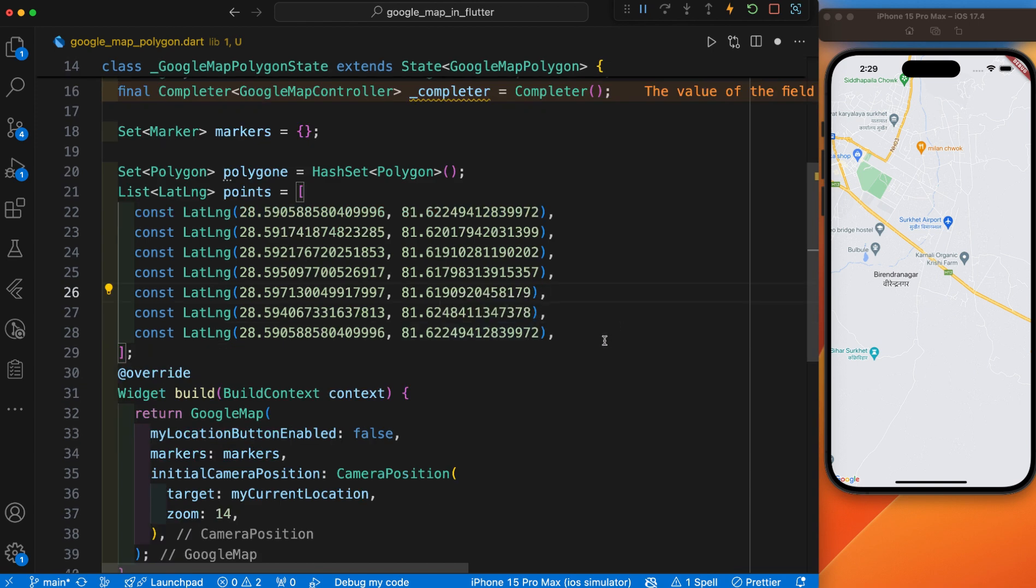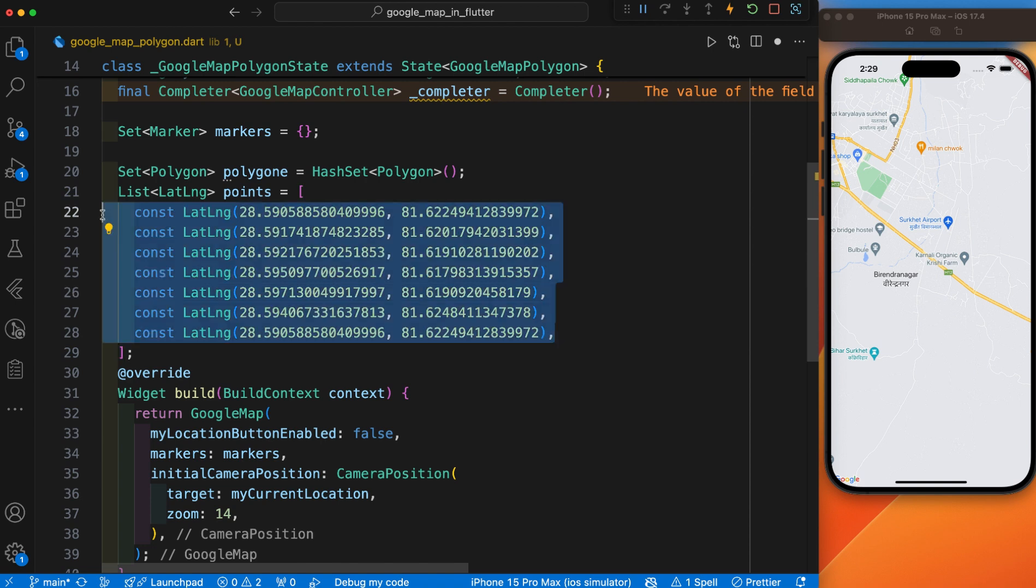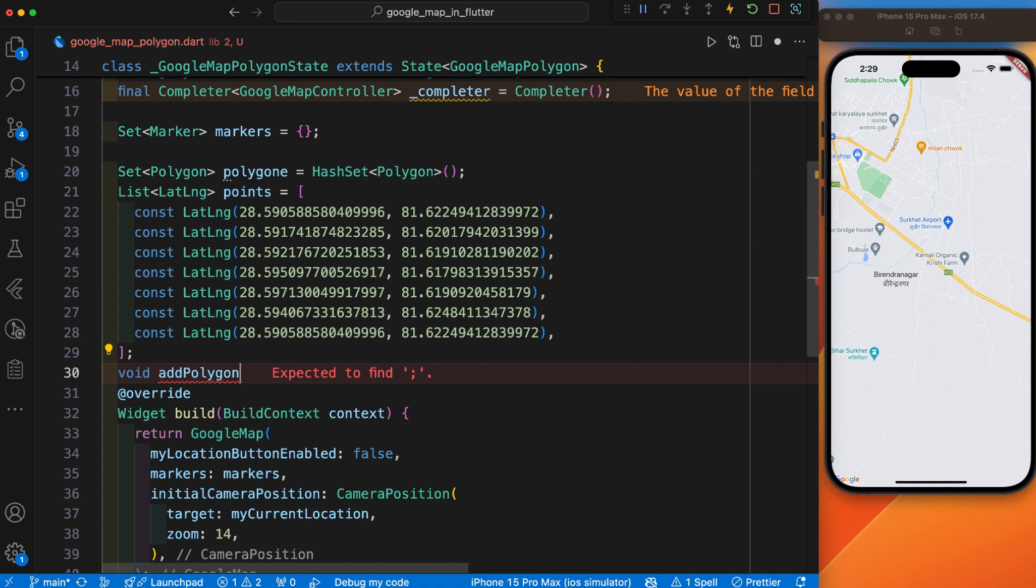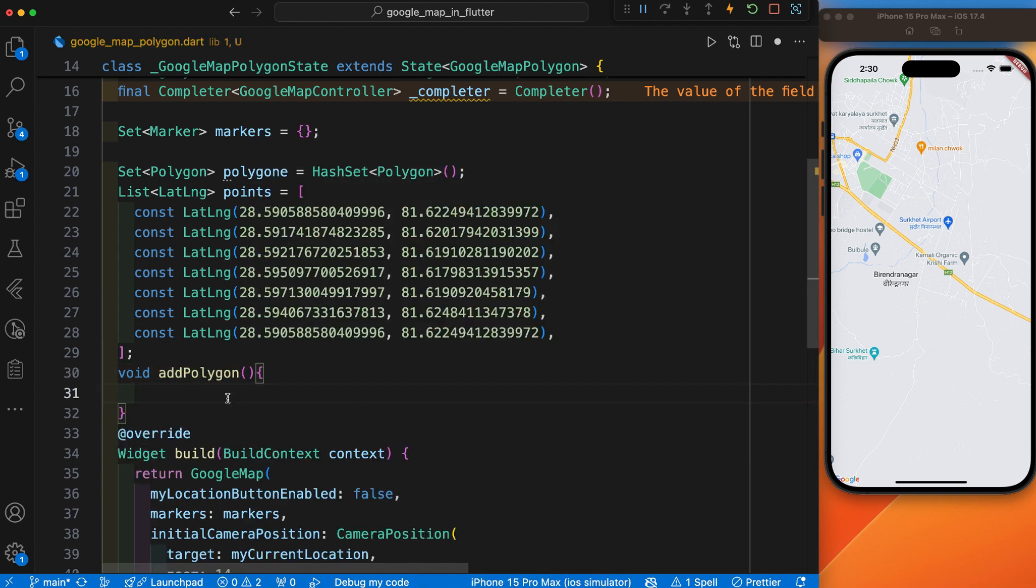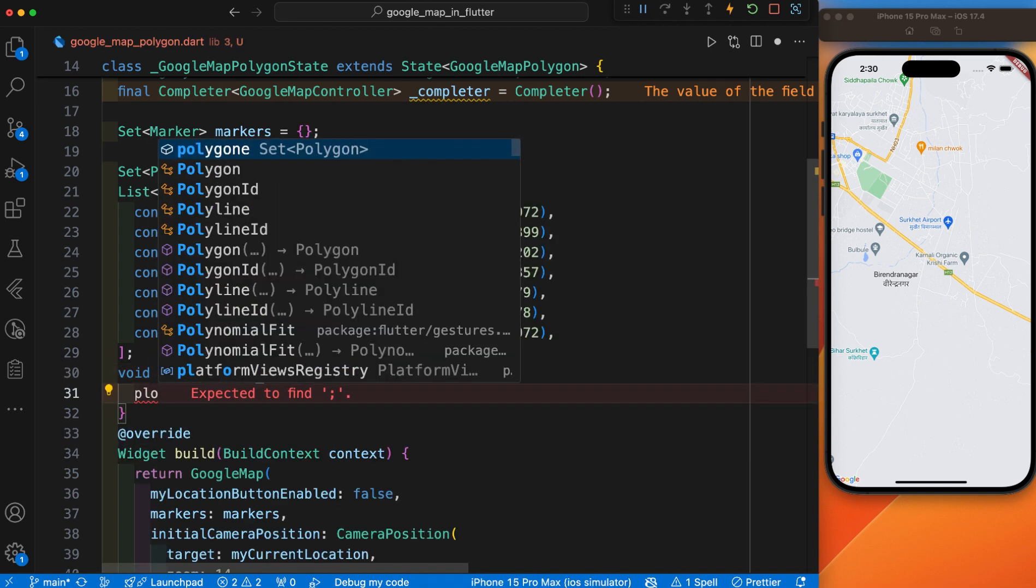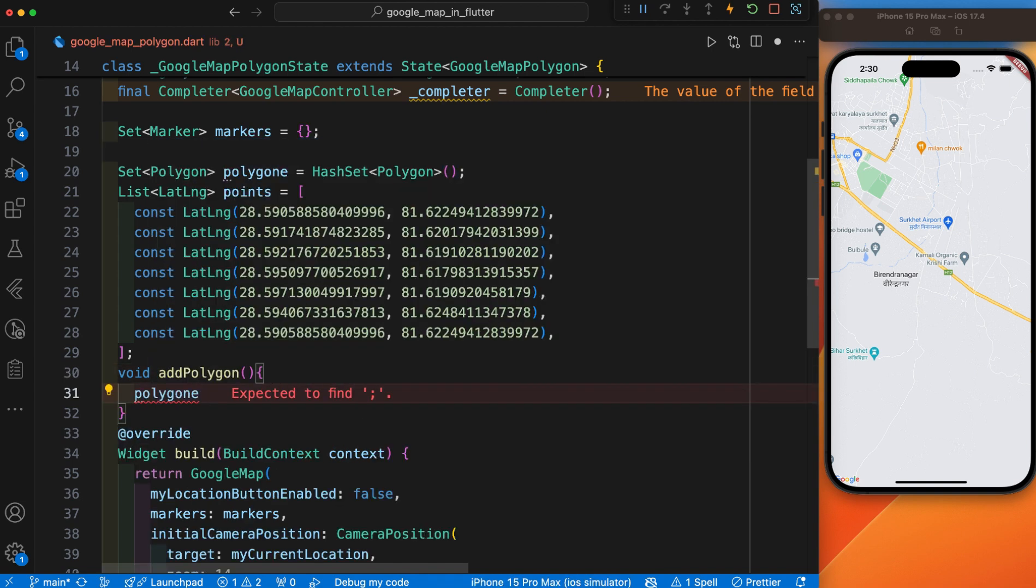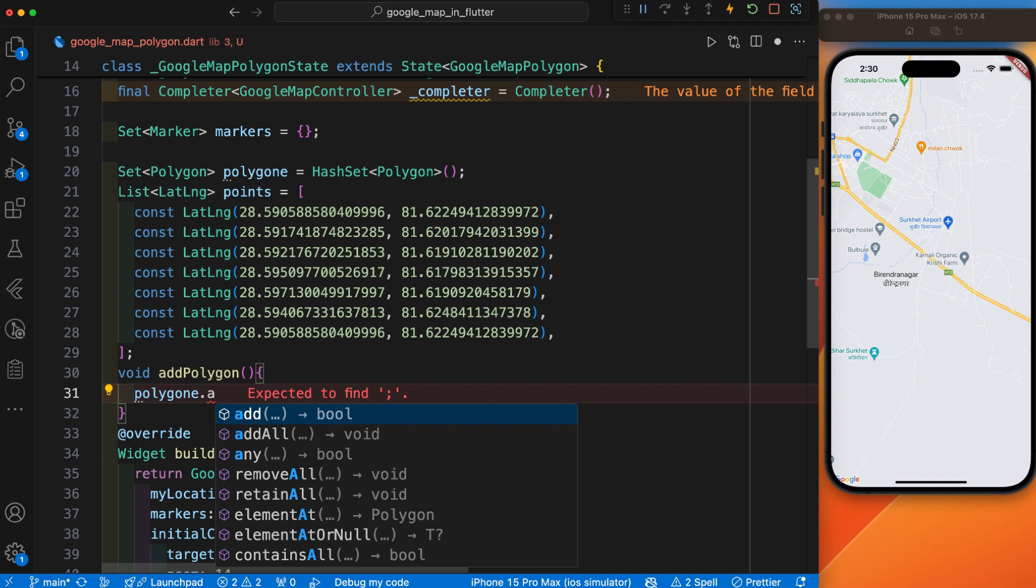After you have collected all these points, let's define one method to add a polygon to the set of polygons. The polygon is created using the defined points that we have collected. Inside this method, there is the Polygon.add function.